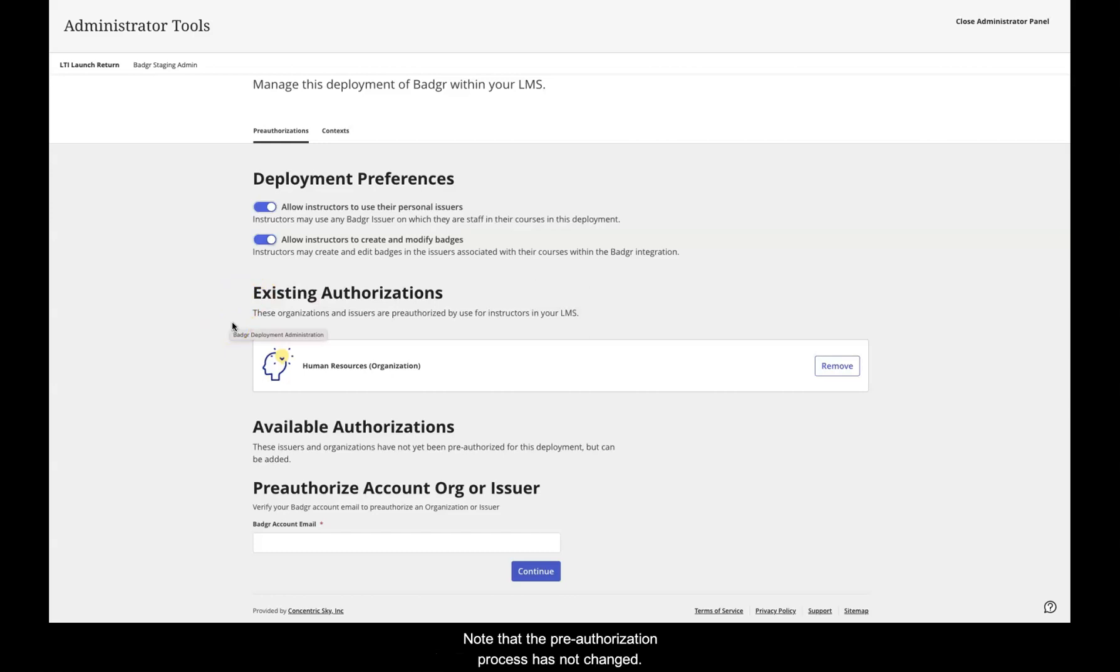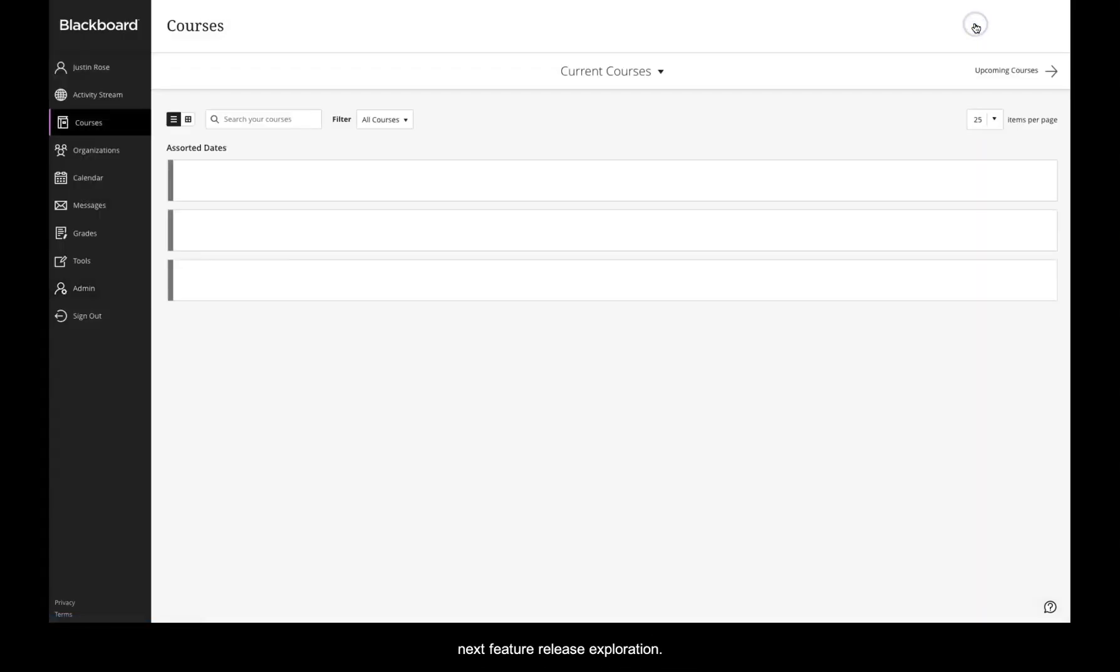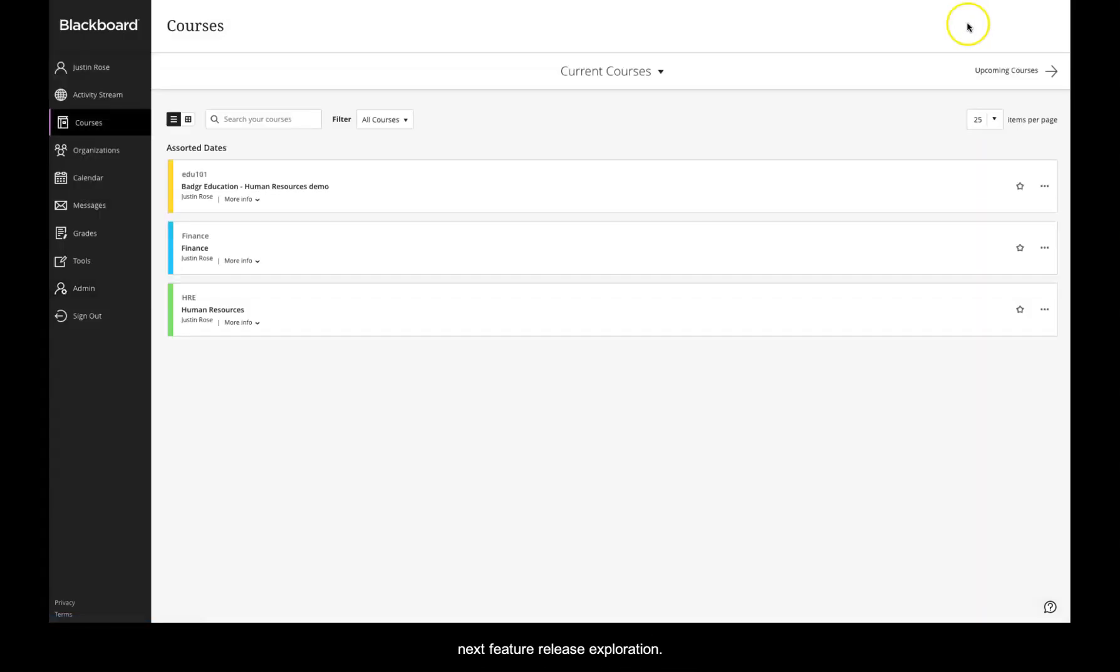Note that the pre-authorization process has not changed. Let's close the Administrator panel and move on to our next feature release exploration.